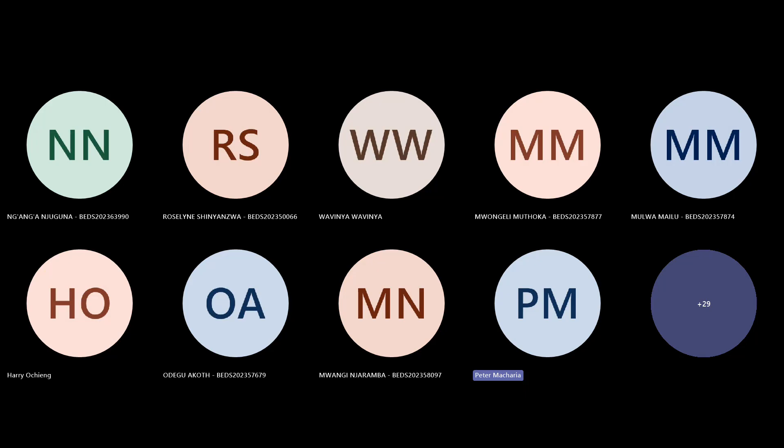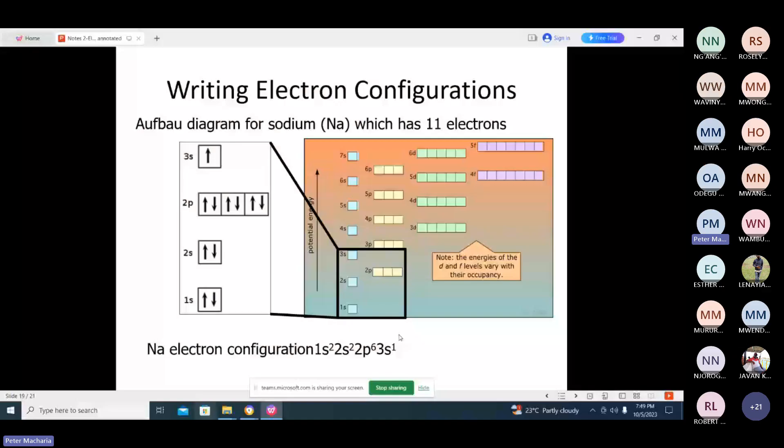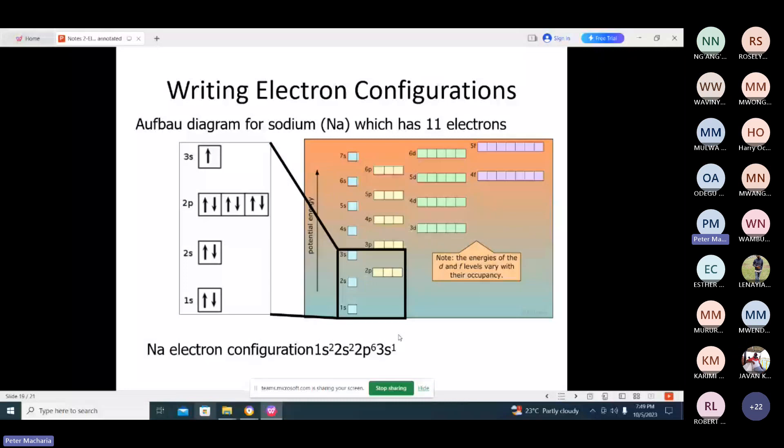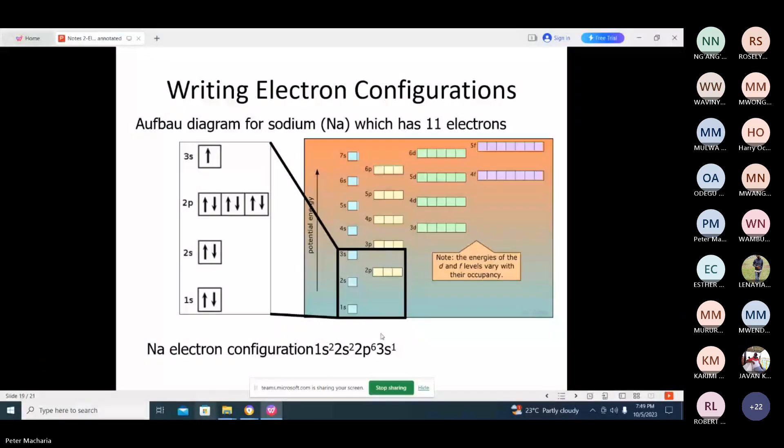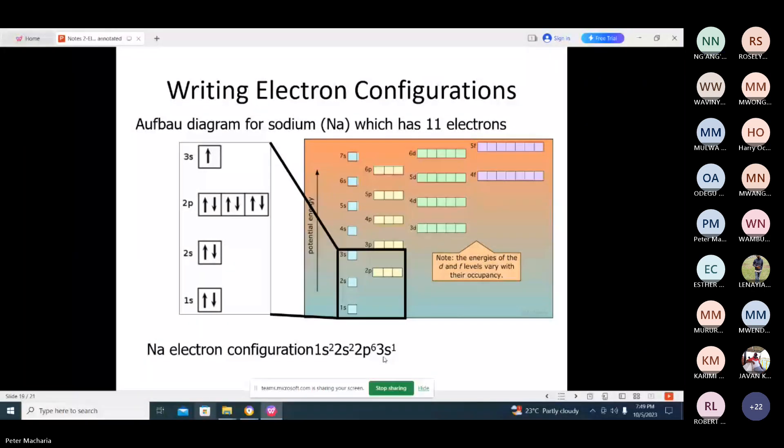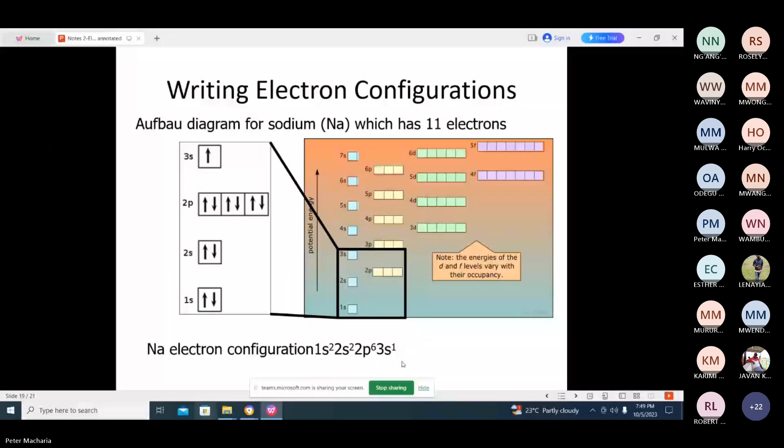We have to look at the principal quantum orbital, principal quantum level. The outermost principal quantum level is three, isn't it? Yes. Can you hear me? Yes, we can hear.